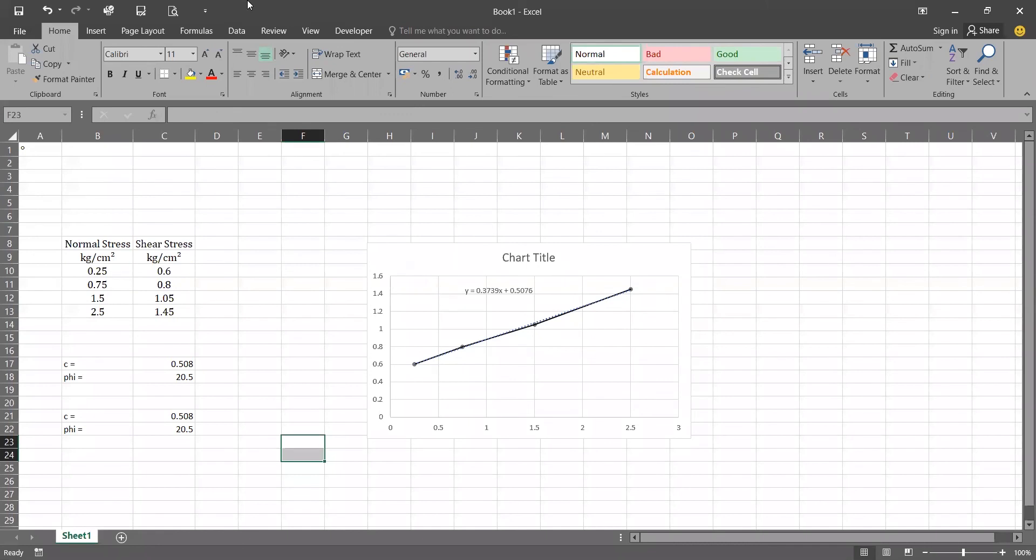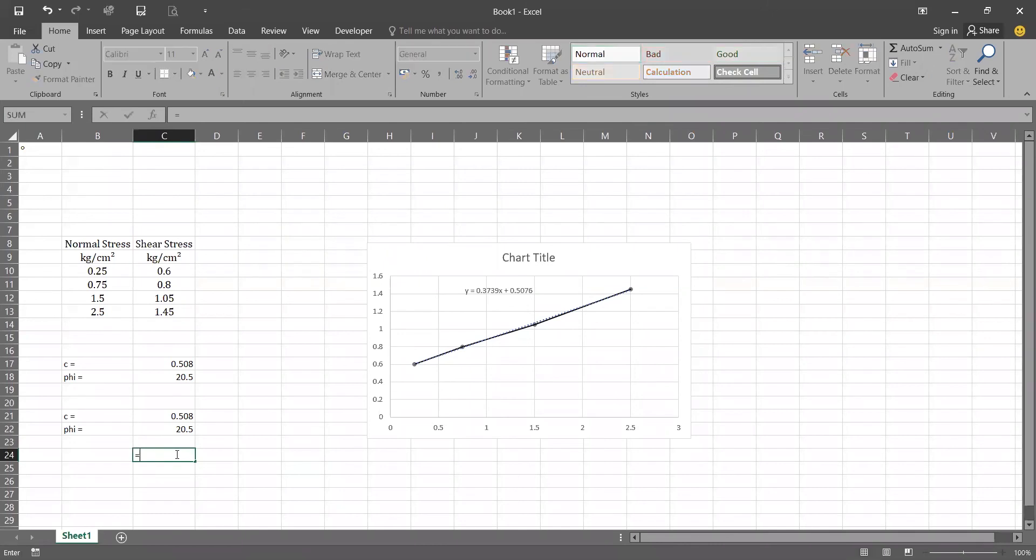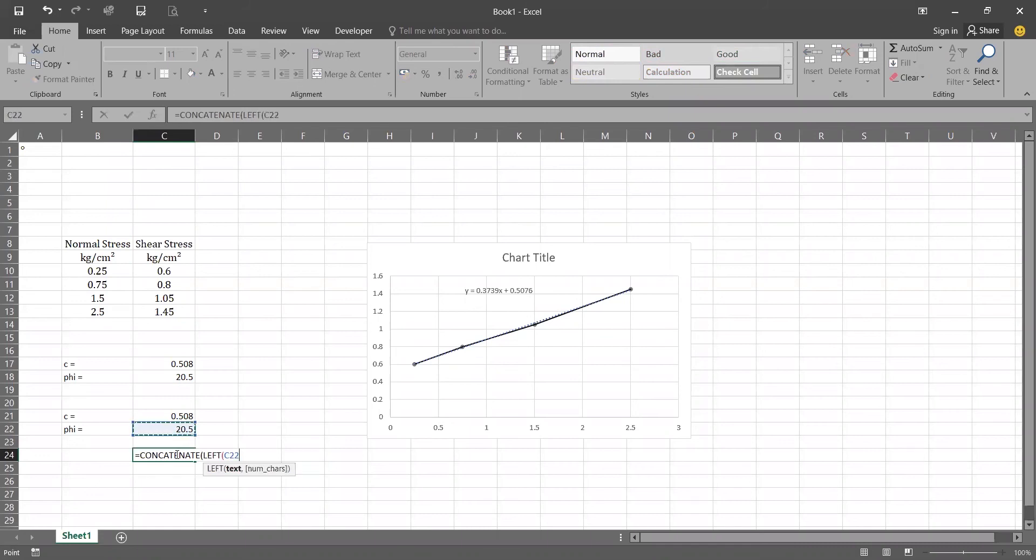Now to convert this into degrees and minutes we will be using the function CONCATENATE. Now that function allows us to add various functions in a single cell. So we will be using our LEFT function to bring out the first two digits of our phi and add a degree symbol.